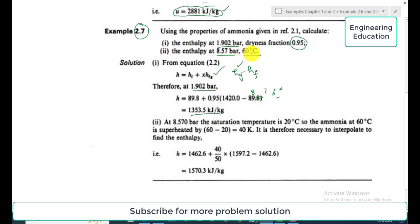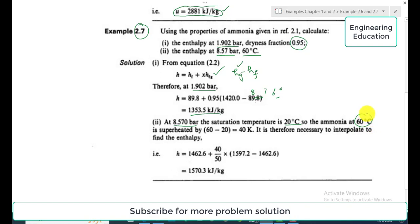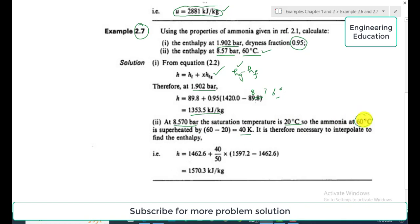For the second case — enthalpy at 8.57 bar and 60 degrees centigrade — we first check whether the ammonia is in the superheated or wet region. At 8.57 bar in the saturated steam table, the saturation temperature is 20 degrees centigrade, which is less than the given temperature of 60 degrees centigrade. Therefore, the ammonia is in the superheated region with a degree of superheat of 60 degrees centigrade.